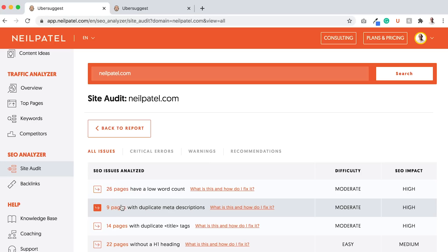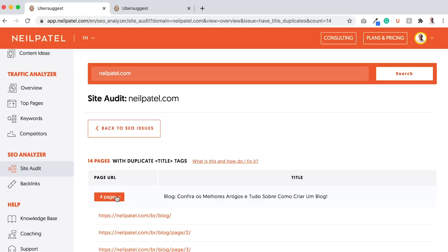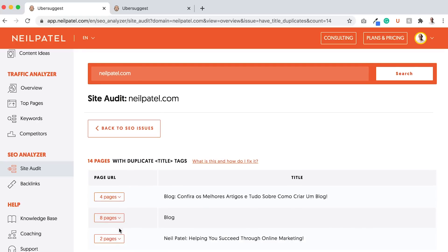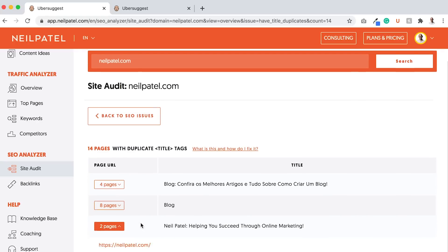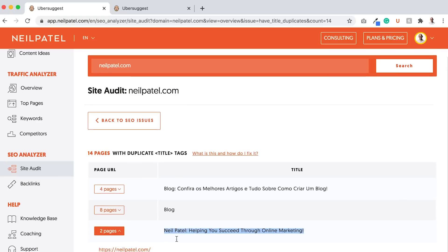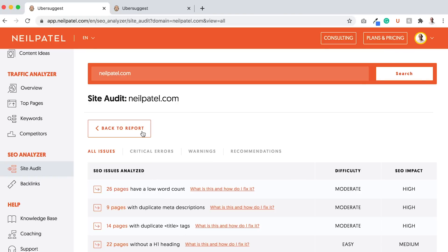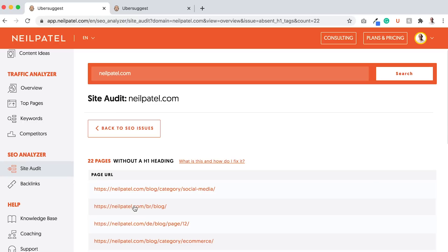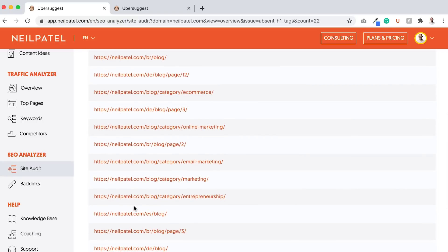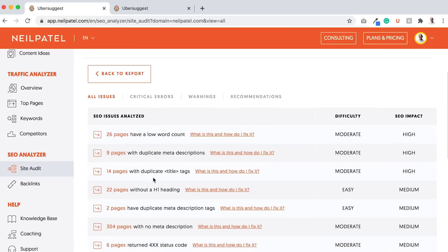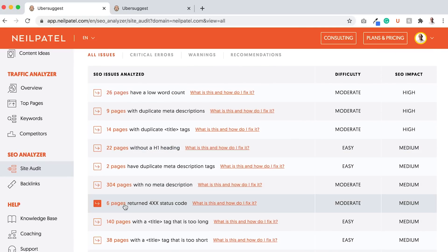But some of the other ones like duplicate meta tags or title tags, you'll be able to see, there's four pages with this error. There's eight pages that just have the title of blog. There's two pages that just have the title of Neil Patel helping me see through online marketing, which is a bad title for this page specifically because it's in Italian, which means my team needs to translate it. You can go in there and look at issues like pages without H1 headings, and there's quite a few of them. I can go through these and start fixing them.